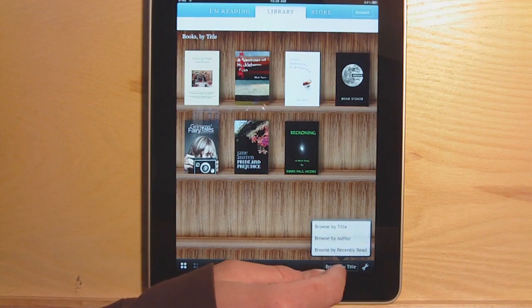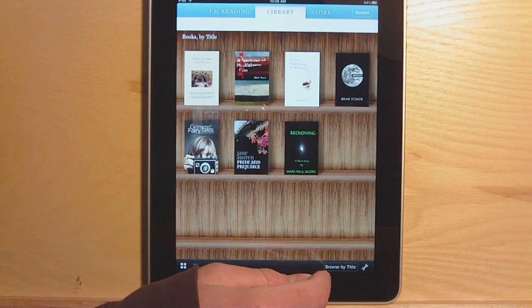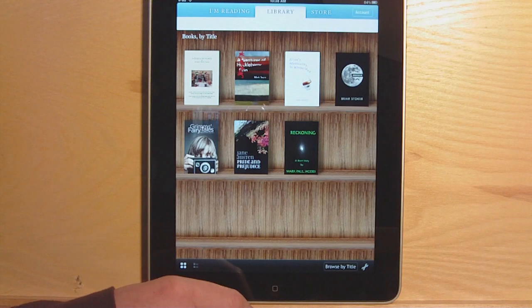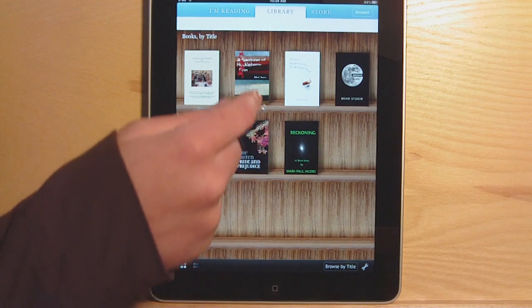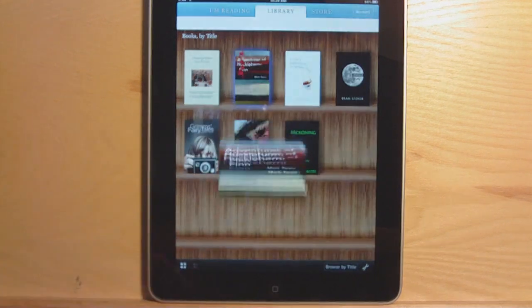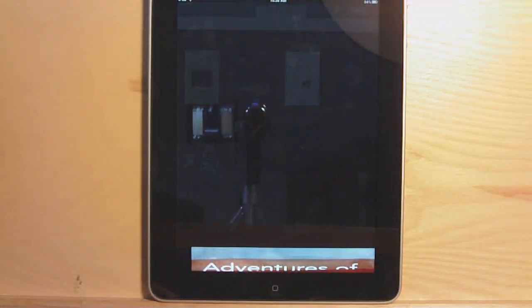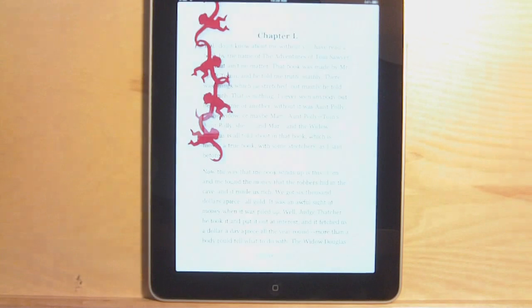You can organize these by title, author, and recently read. Not a whole lot of other options — you can't drag them around.